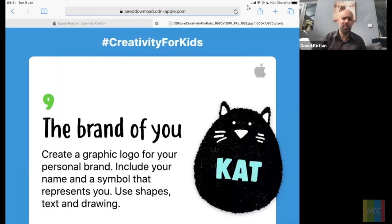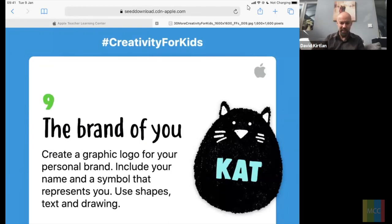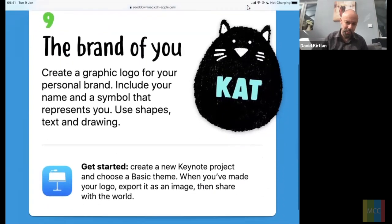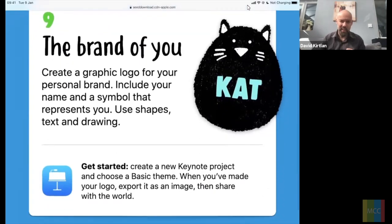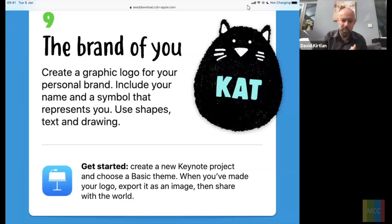This is a great one to get the children thinking about themselves, their own identities, who they are, what they like, and being able to express that in a nice visual way. This task is called 'The Brand of You' and it's about creating a personalized logo — something that could represent the children who are working on the iPads.